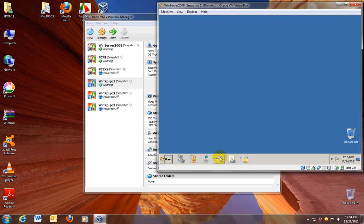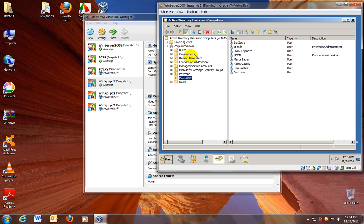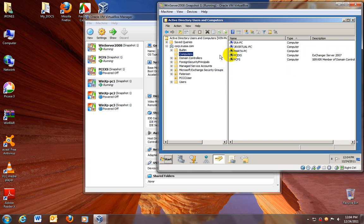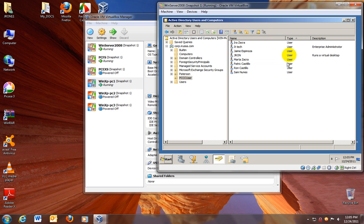Let's take a look at my active directory. This is the active directory. This is my domain name, corp.erusea.com. All the containers, the building containers, computer containers, user containers. I have my computer set up already. These are the clients. These two are both servers. Exchange server 2007 and this is my file server. And I have at least a user already created in my active directory.